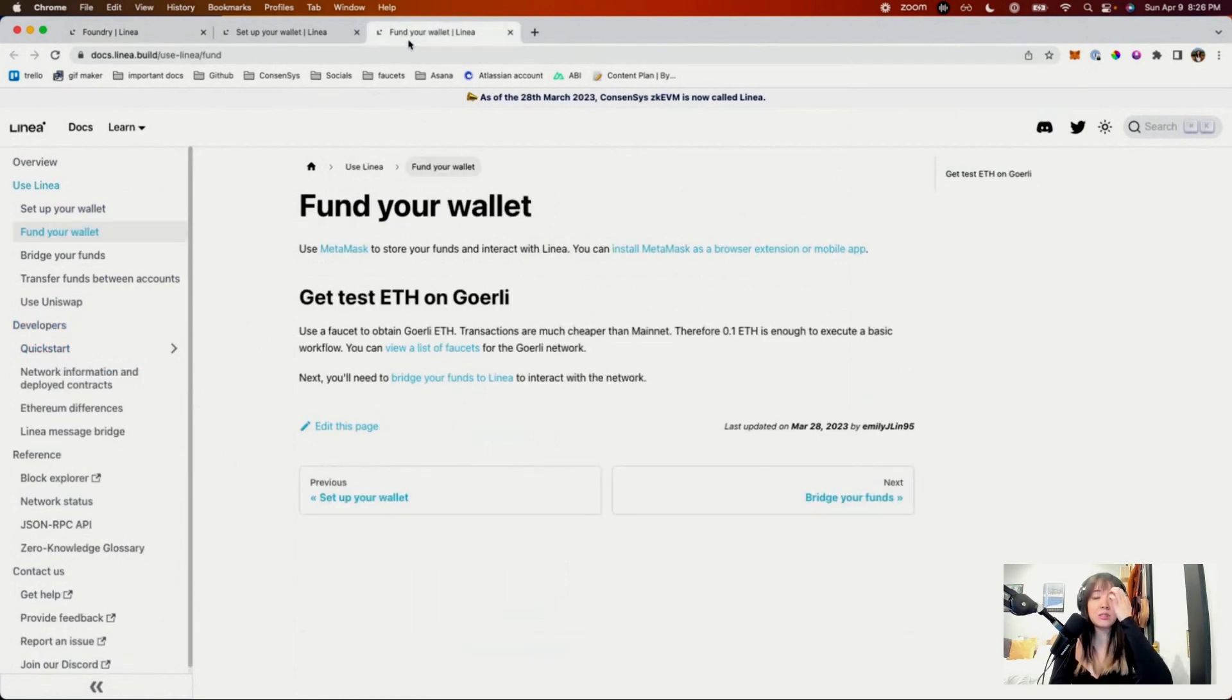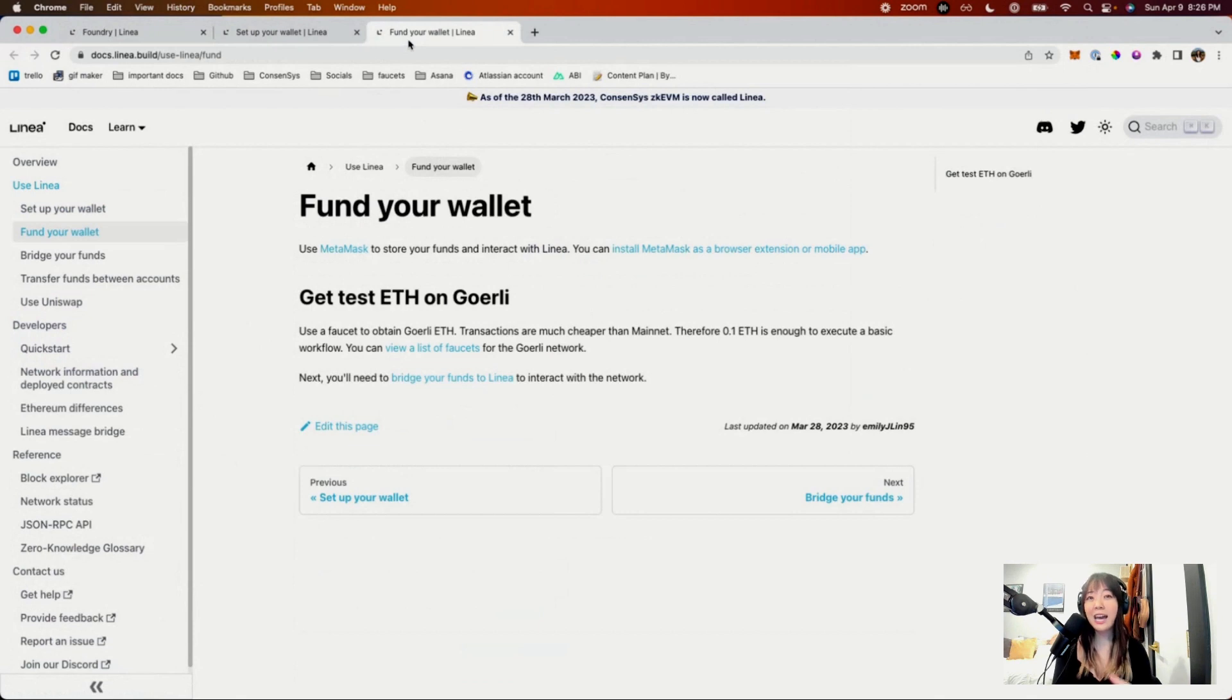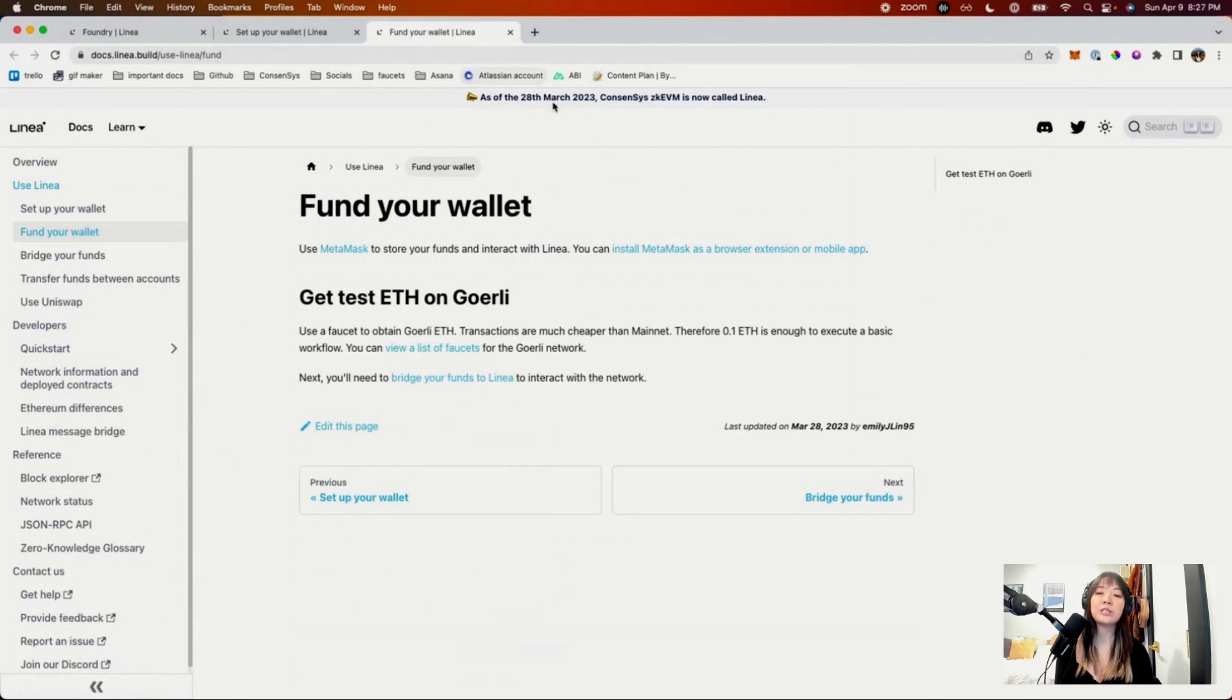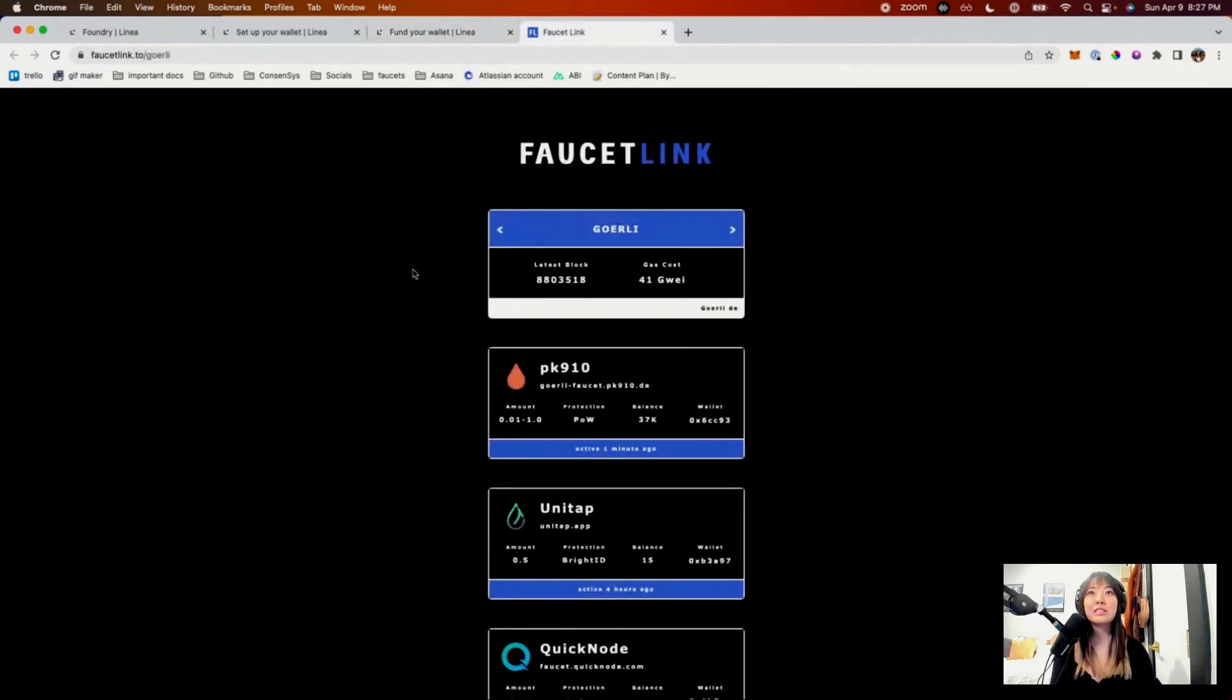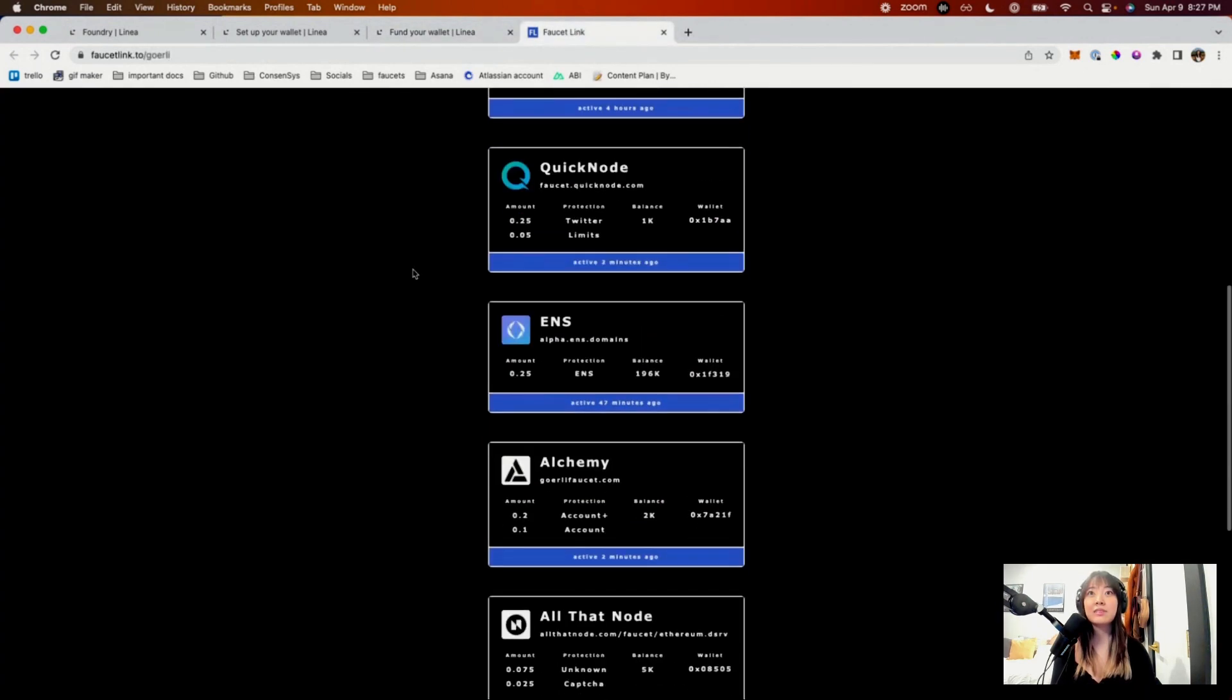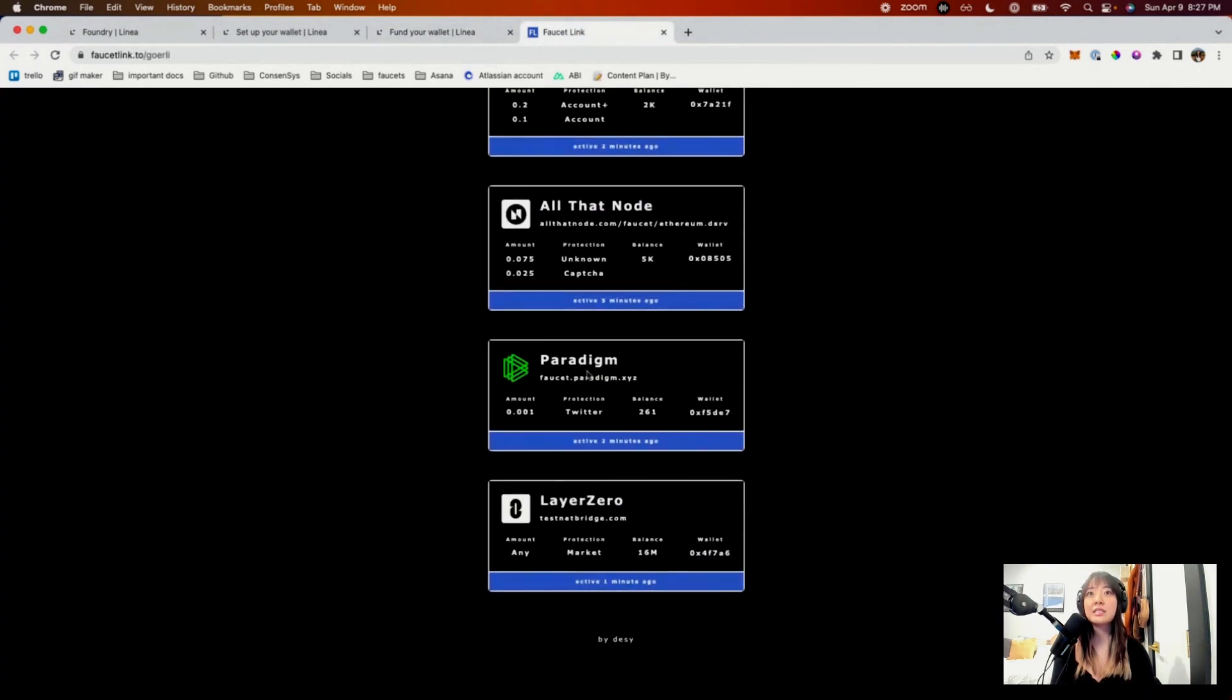We'll need to use ETH on Linea to transact and to deploy our contracts. How do we get it there? We'll have to bridge over from the Gurley test network onto the Linea Gurley test network. You can get Gurley ETH by going to Faucet. There's a bunch of faucets here.